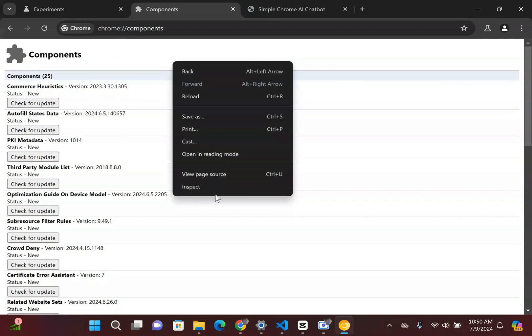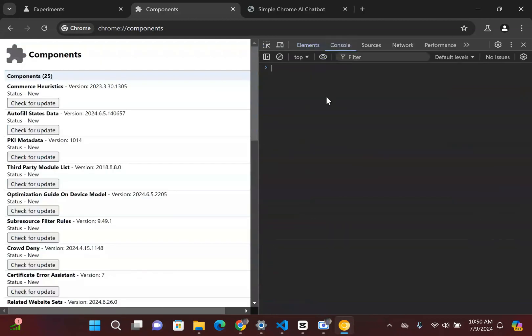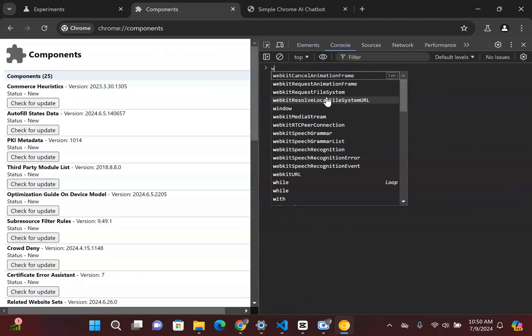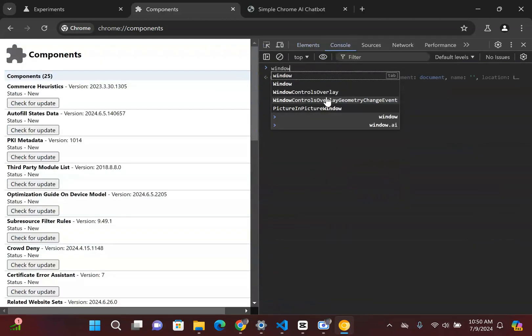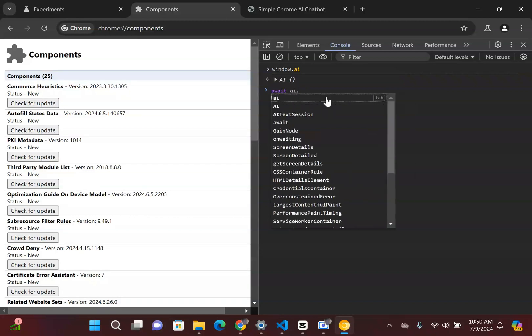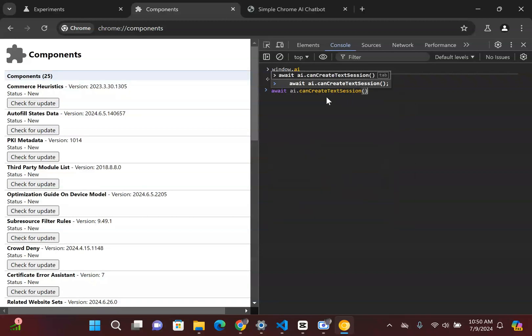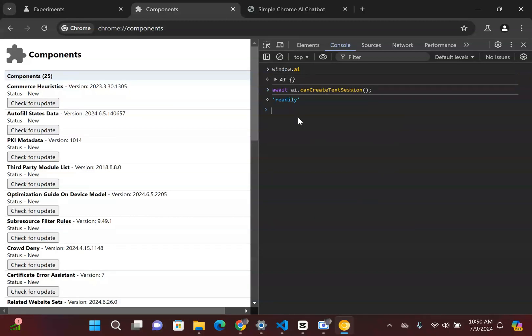If you want to verify that process, what we can do inside here in Chrome Canary is I can go to inspect, go to console, and you're going to see that we already have access to this window.ai. So if I go inside here and I say window.AI.canCreateTextSession, for me it's going to see it readily, which means that the large language model is already installed to my computer. I can immediately start working with it and playing around with it.